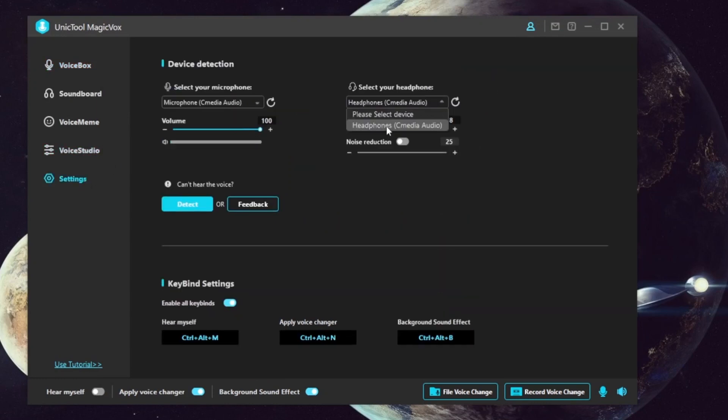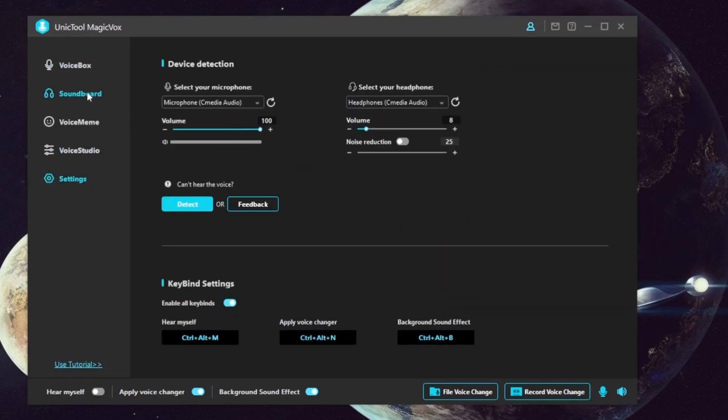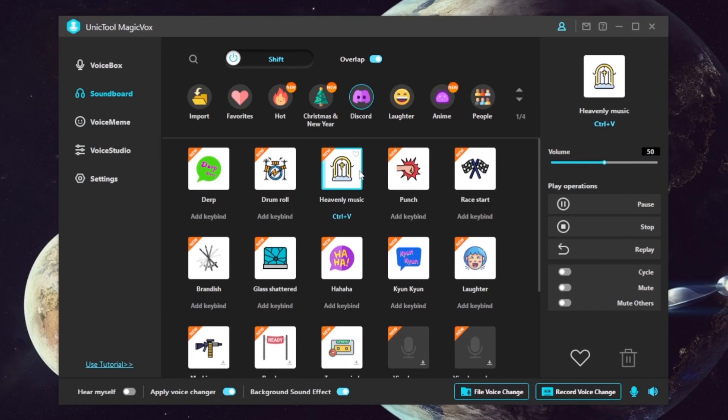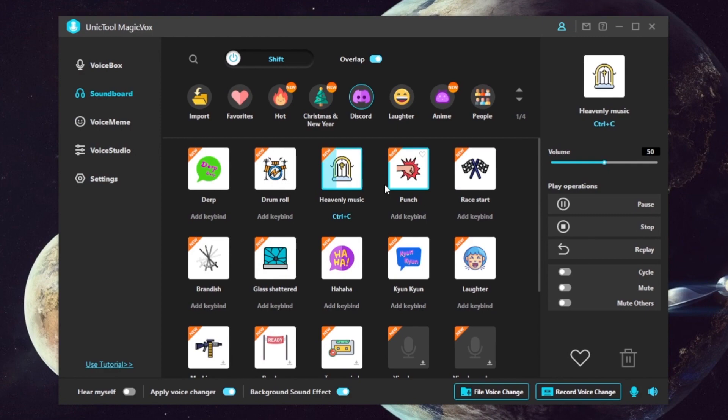Step 2. Finish the audio settings, then hit the filters or customize one. Assign key binds if you want.